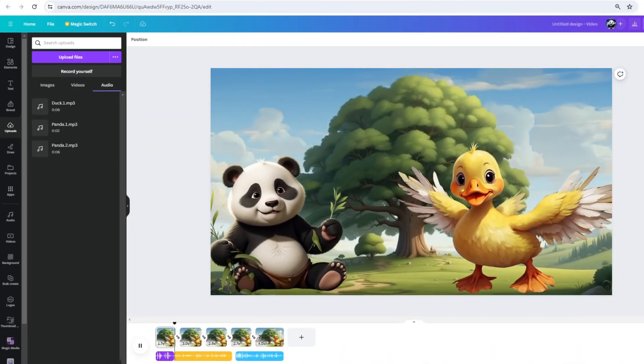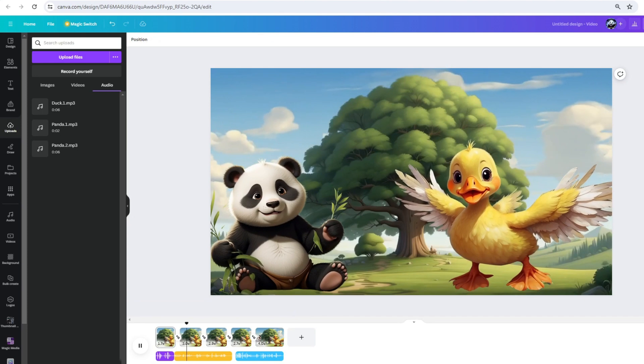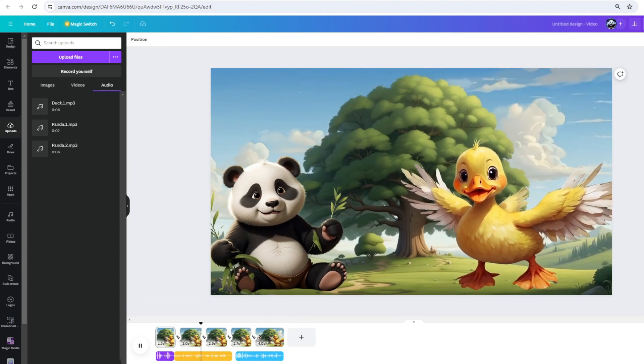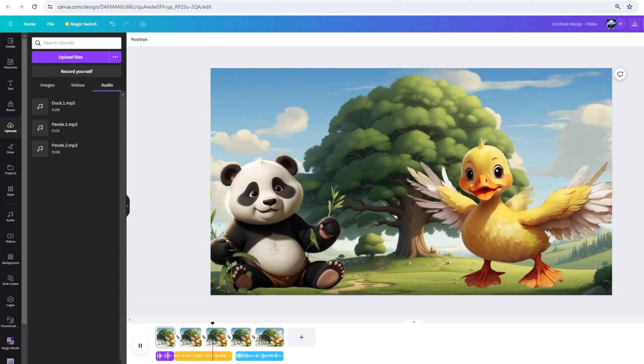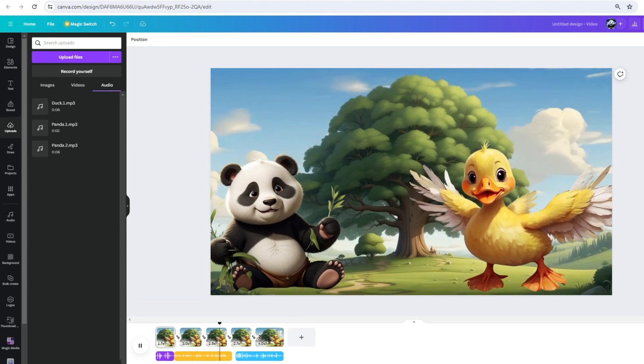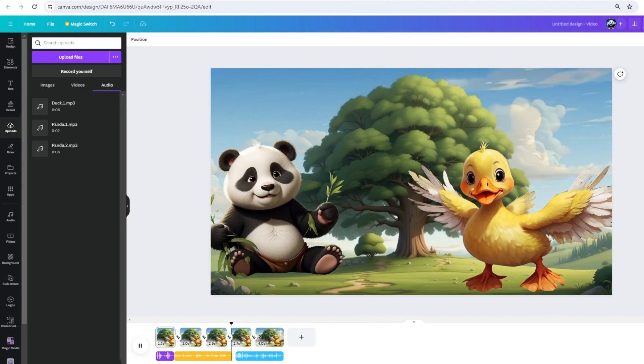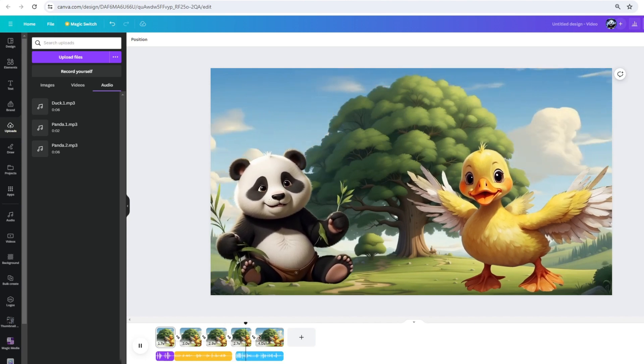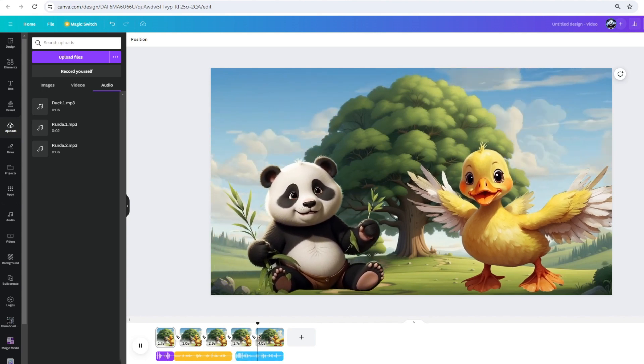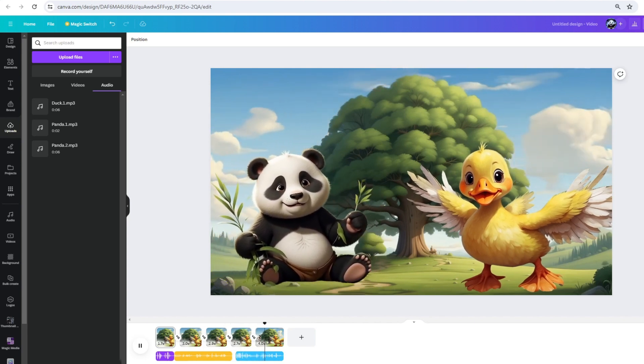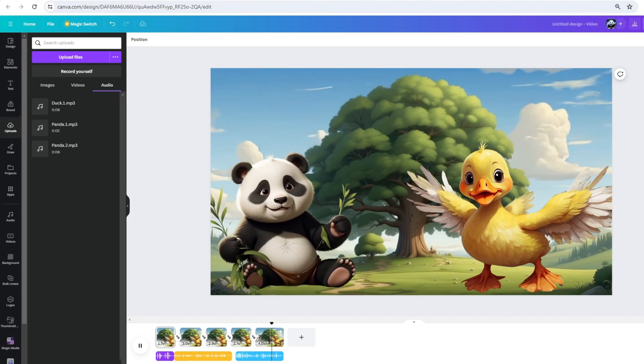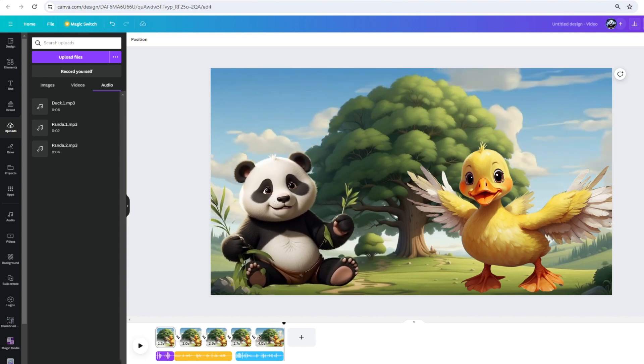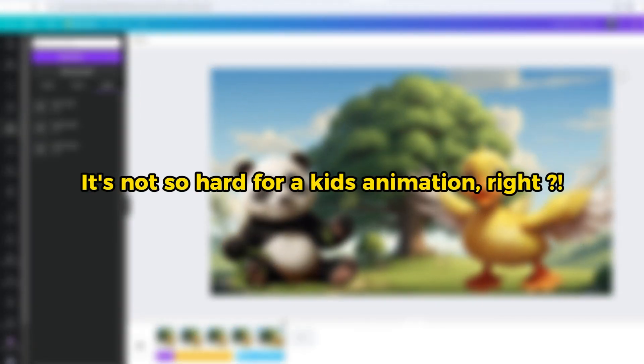Let's see the result. Hey Dizzy, what's quacking? Oh, you know, the usual duck stuff. But guess what I heard today? Ducks can fly up to 60 miles per hour. No way, that's faster than my bamboo-eating record. Let's play a game. We'll take turns sharing cool facts with each other. It's not so hard for a kid's animation, right?